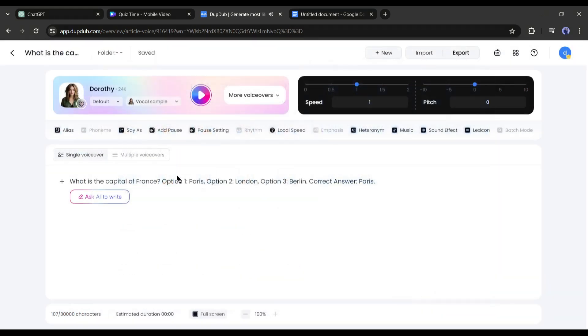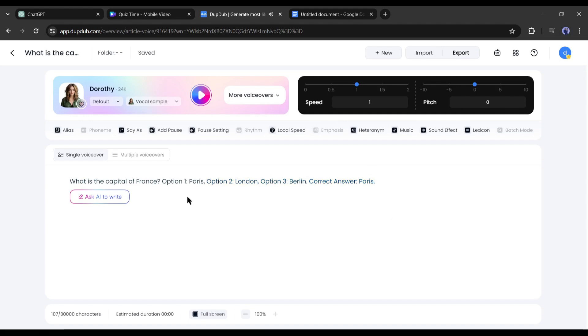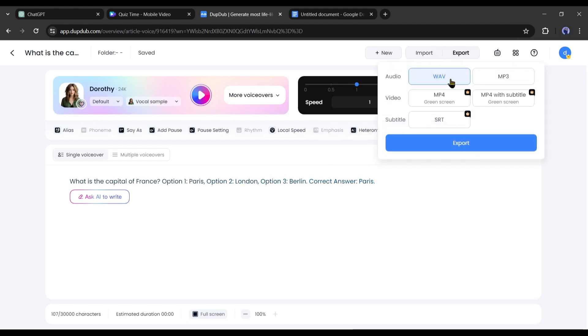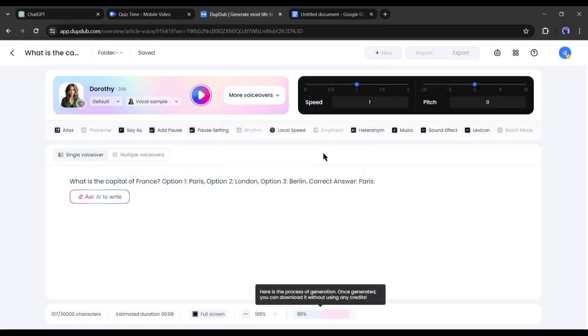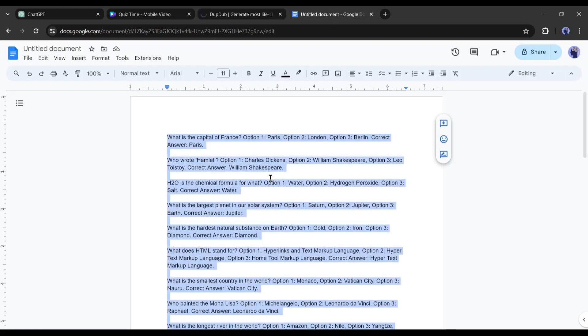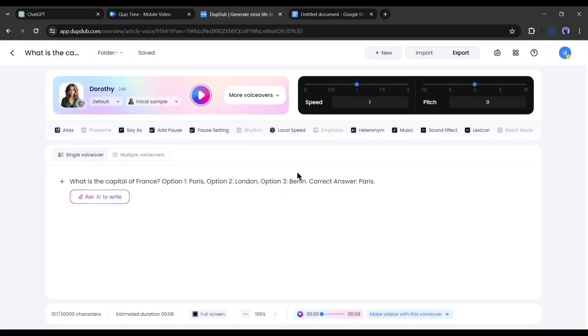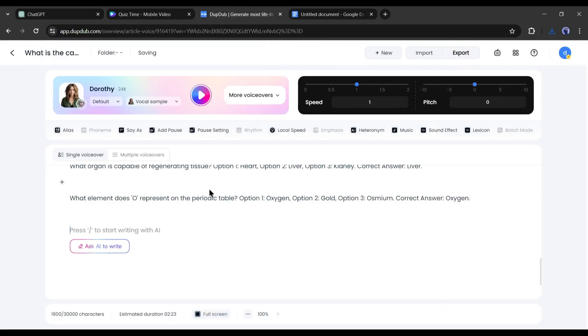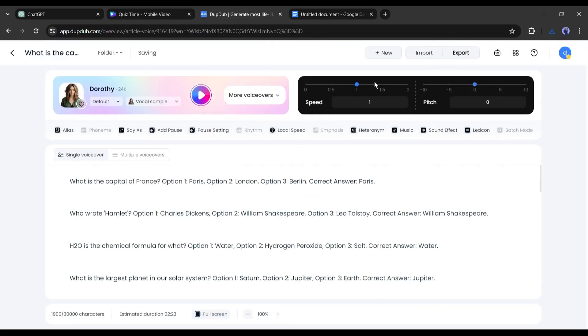The dawn light warming. Next, you can hear a preview. What is the capital of France? Option 1, Paris. Option 2, London. Option 3, Berlin. Correct answer Paris. If you are satisfied, export the audio on your device. After generating the first line voiceover in the same way, generate a voiceover with the whole paragraph.